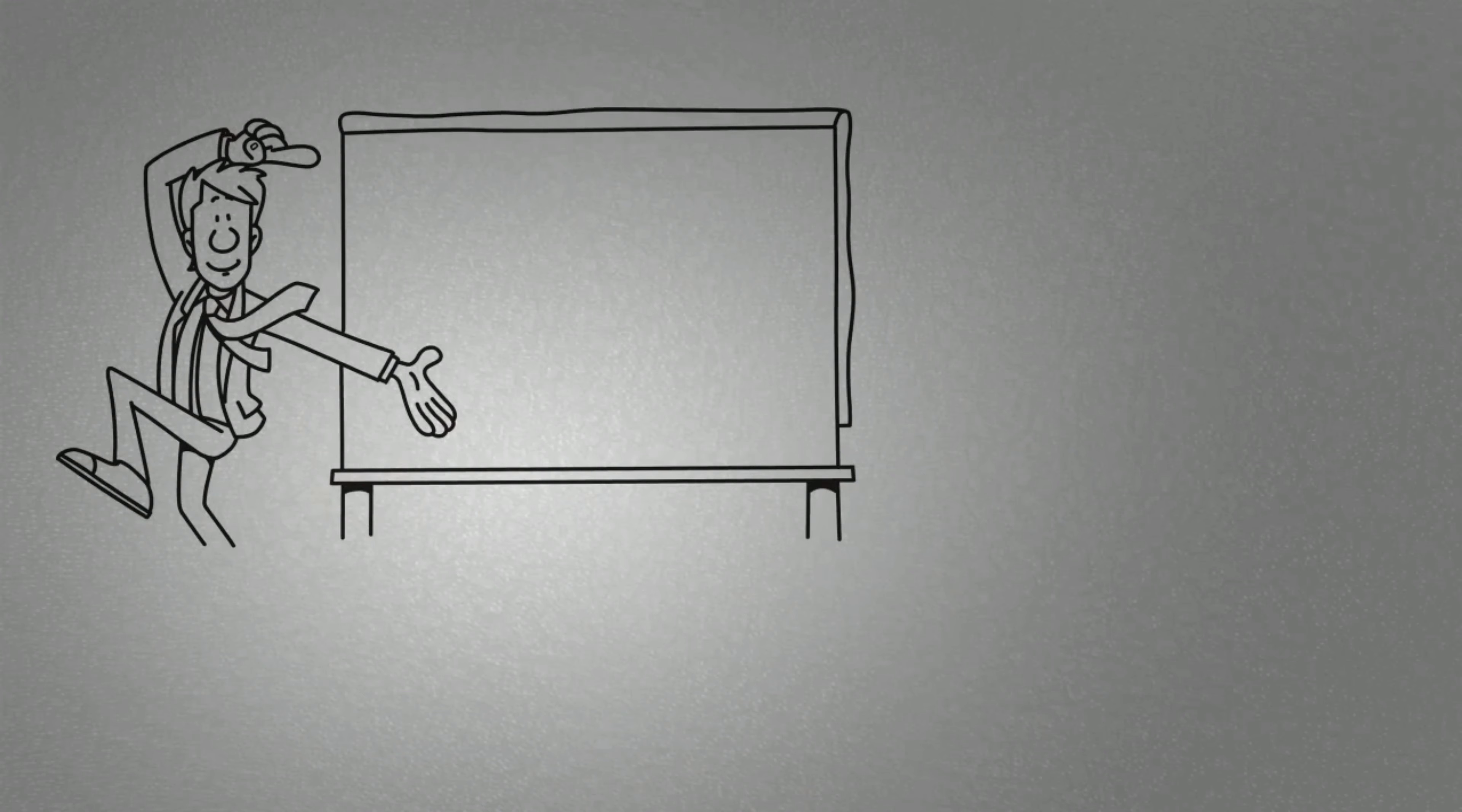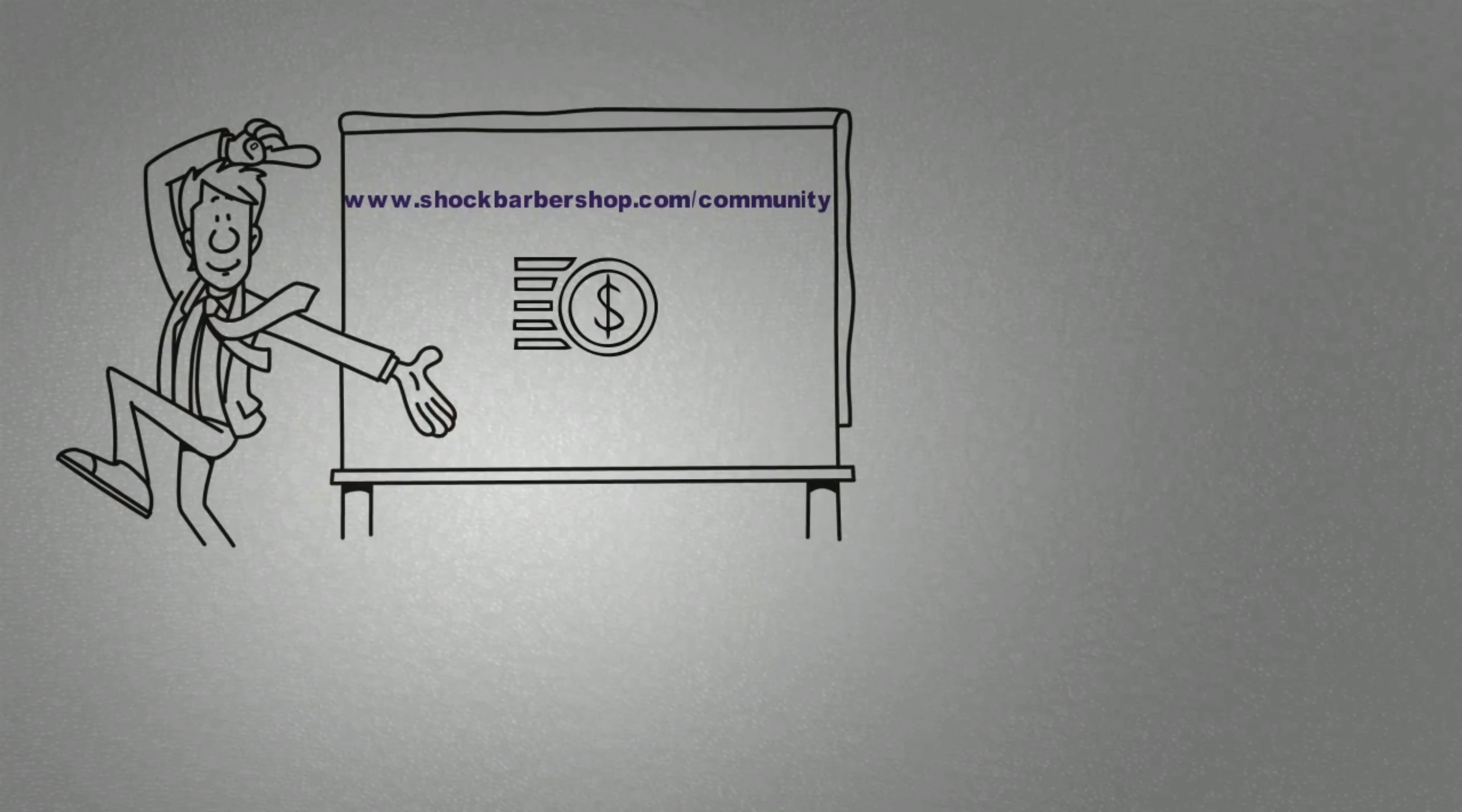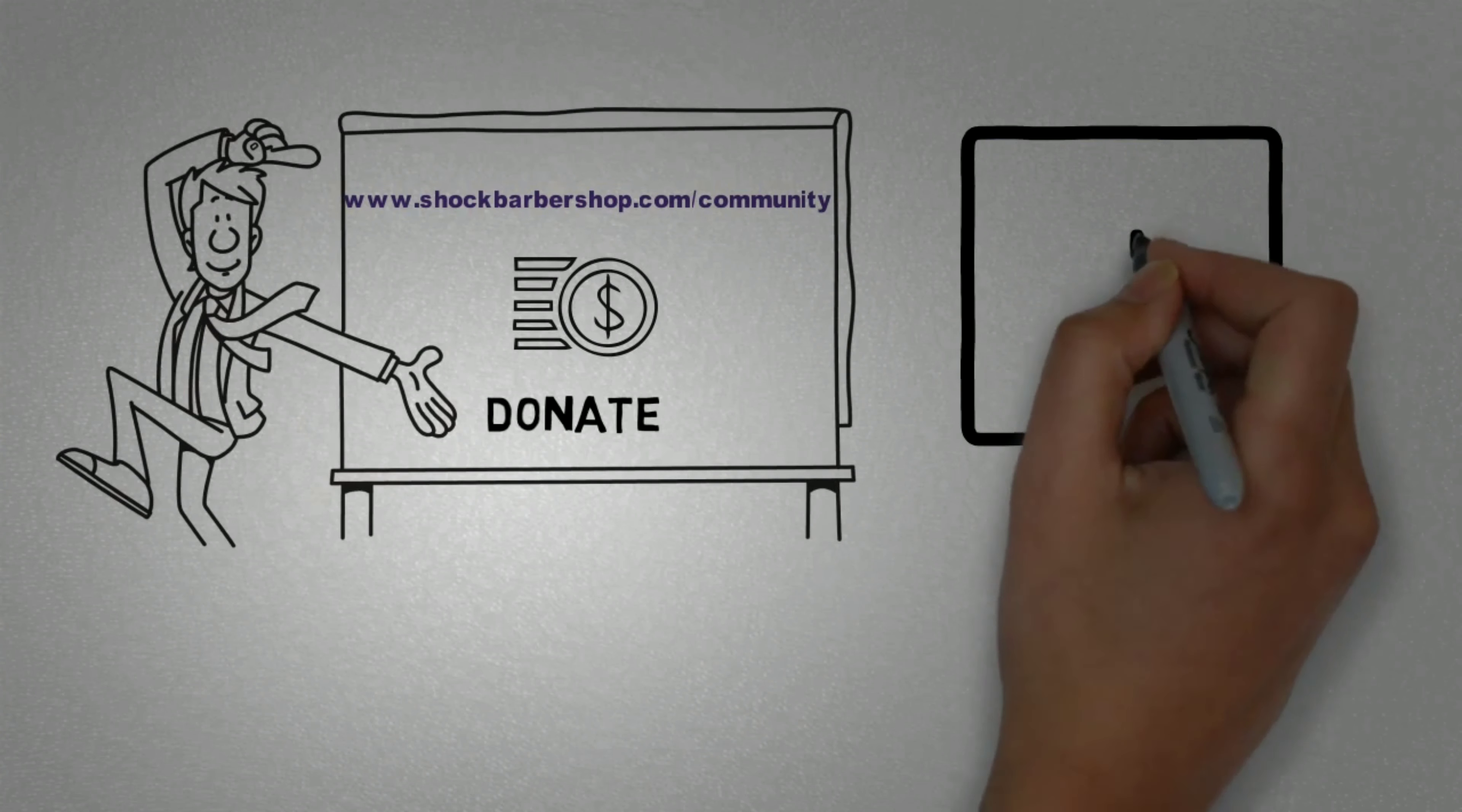Now's your chance. Visit www.shockedbarbershop.com/community to get more info and make a donation of any amount. You can also visit the Fades for Grades Facebook page to catch the latest news and updates.